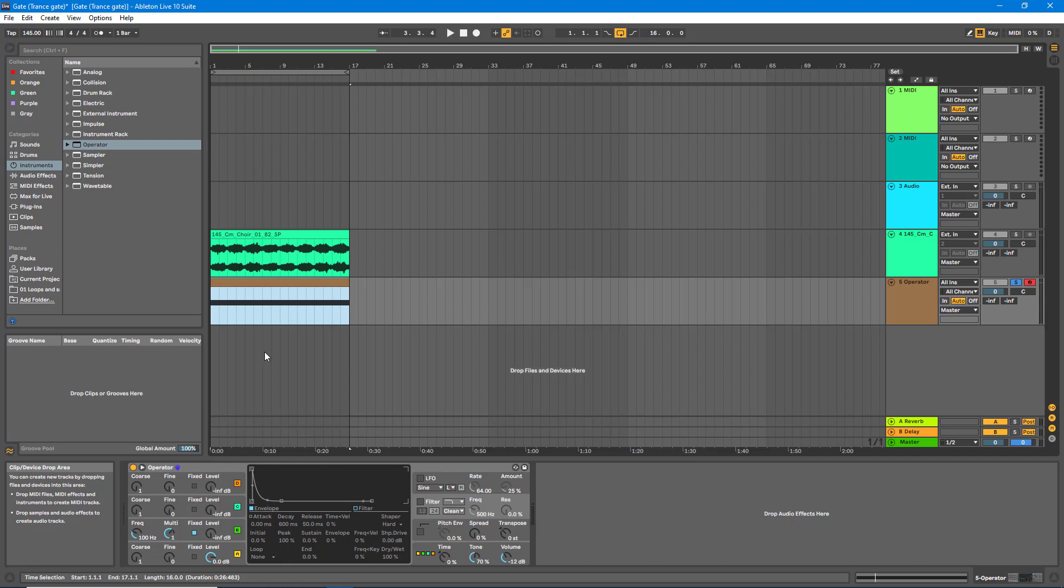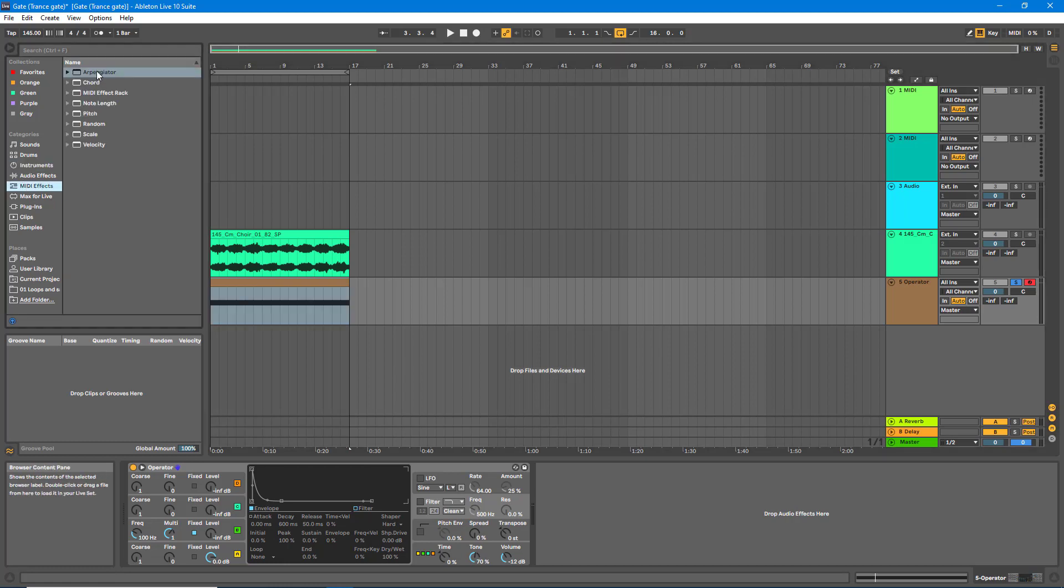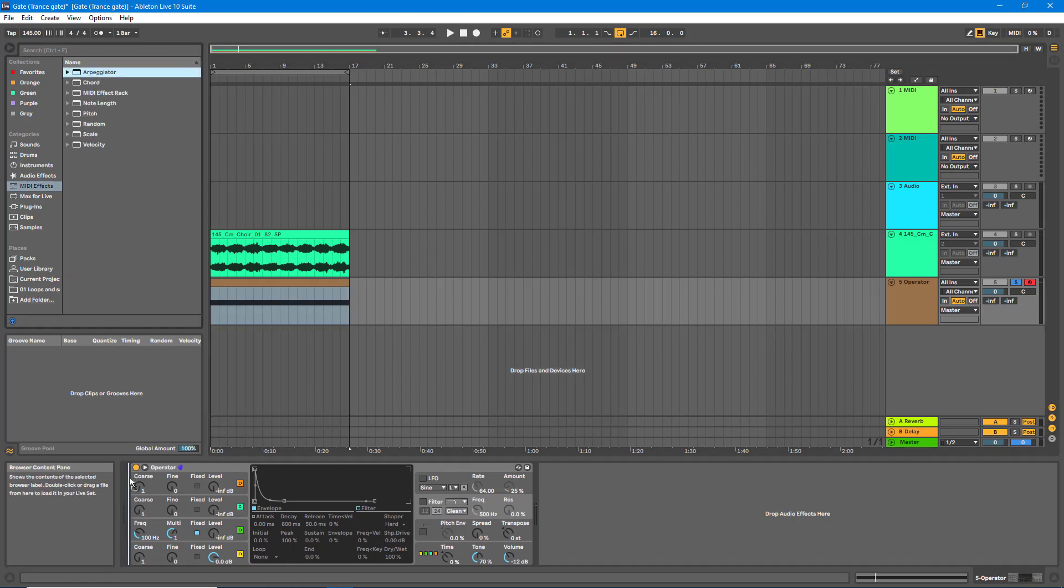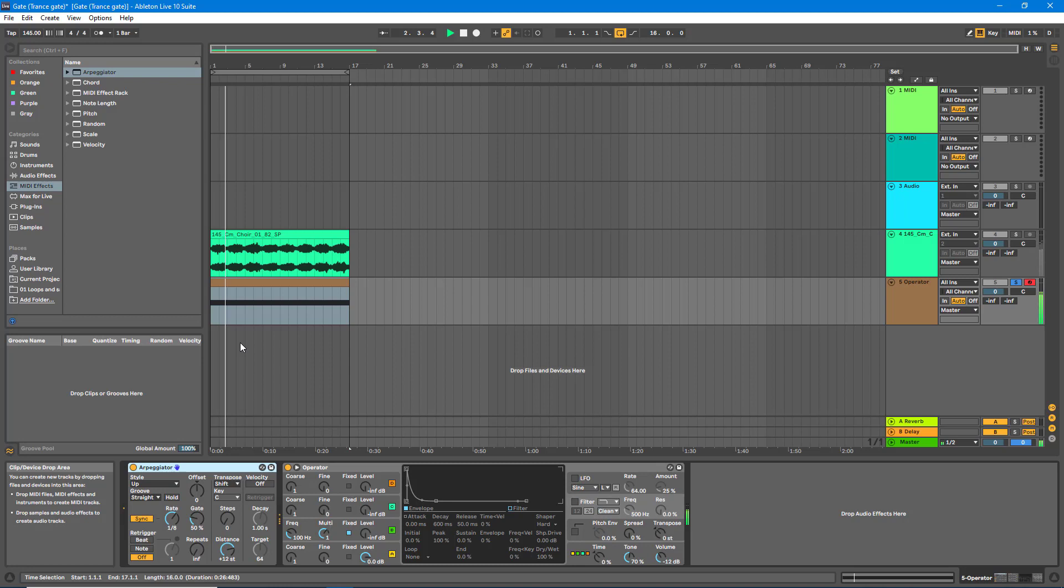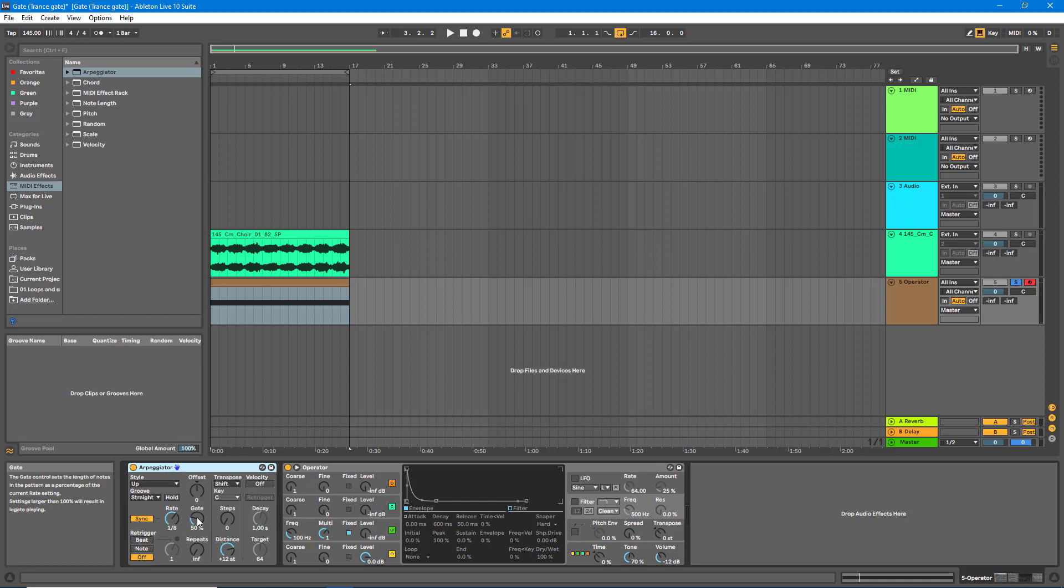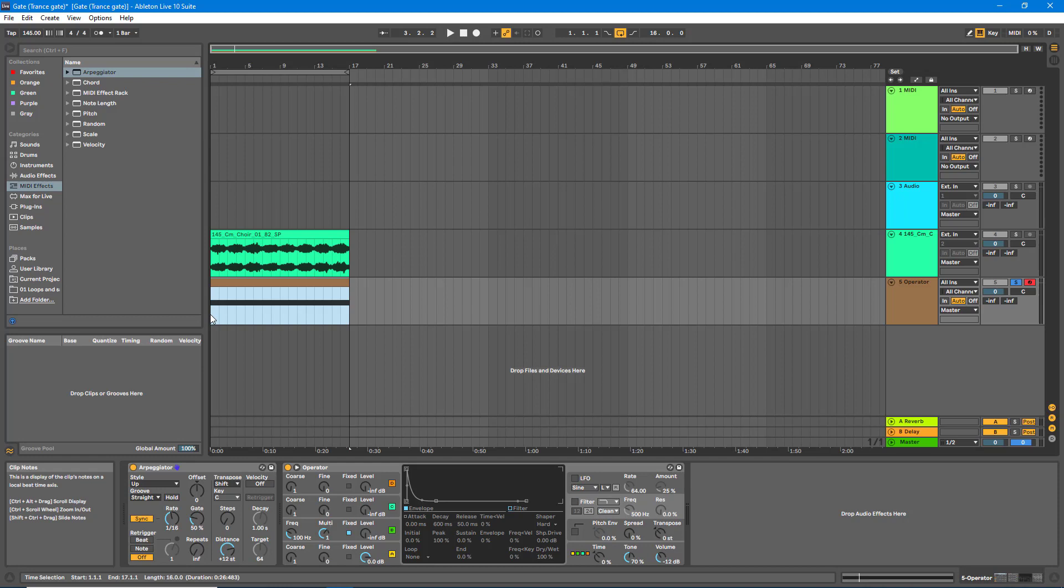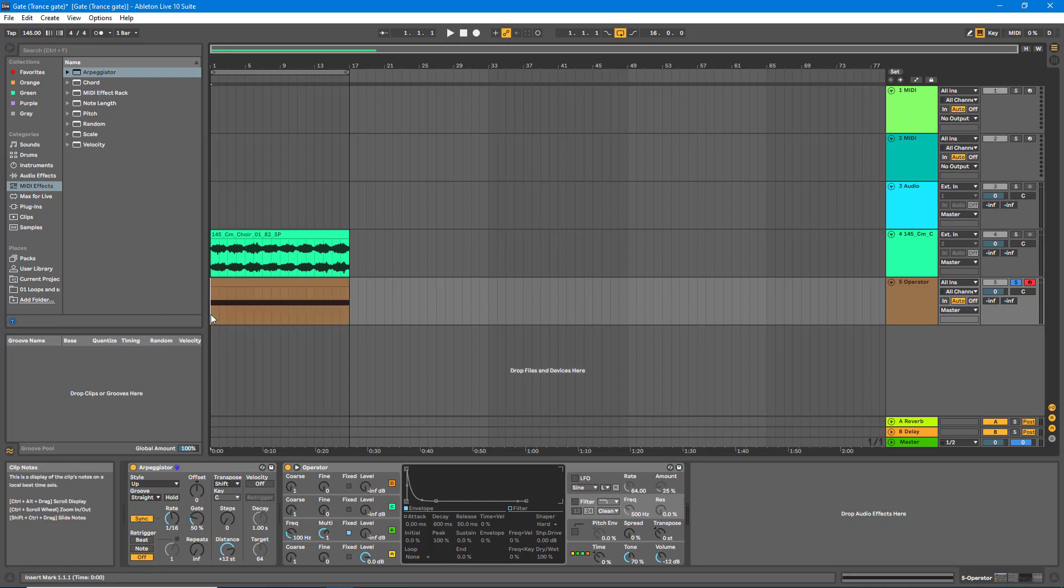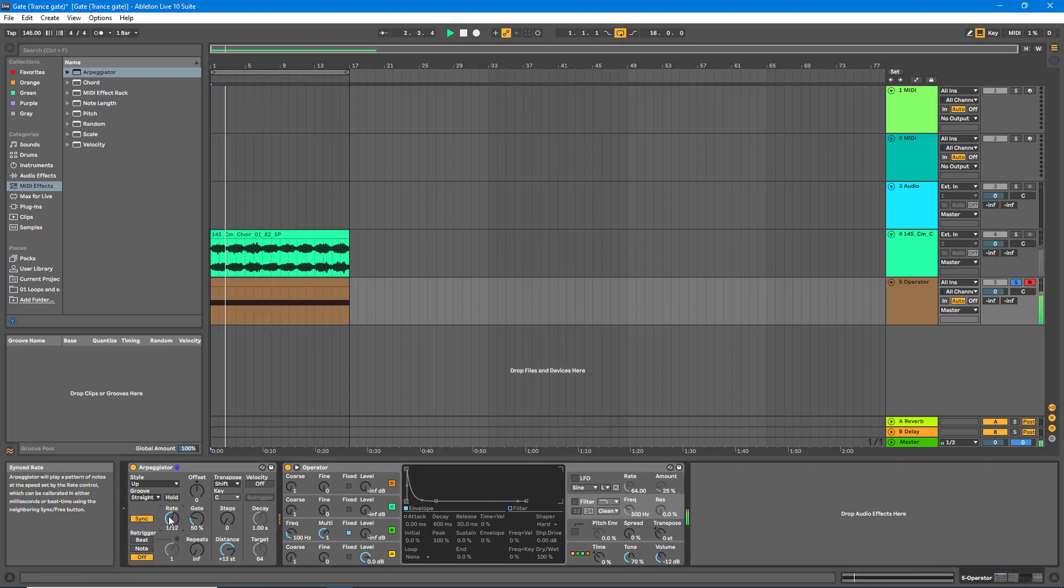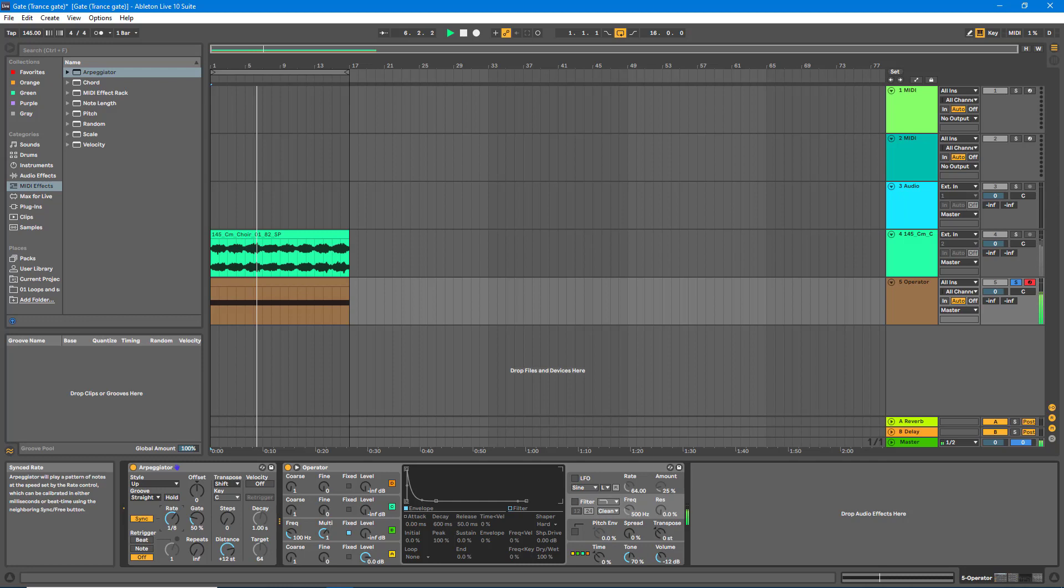The next thing we want to do is to actually create that stutter effect. What we're going to do here is go to MIDI Effects, and we're going to drag an instance of Arpeggiator in front of Operator. Now the only two things we're going to work with in the Arpeggiator are the rate and the gate. For this example, I'm going to be using one-sixteenth.